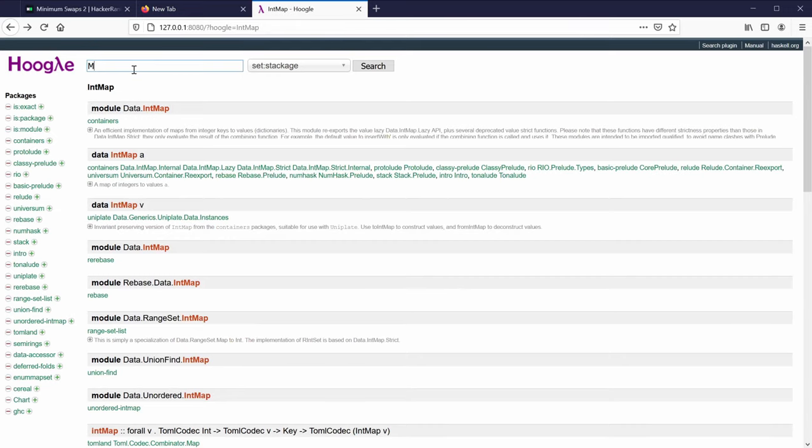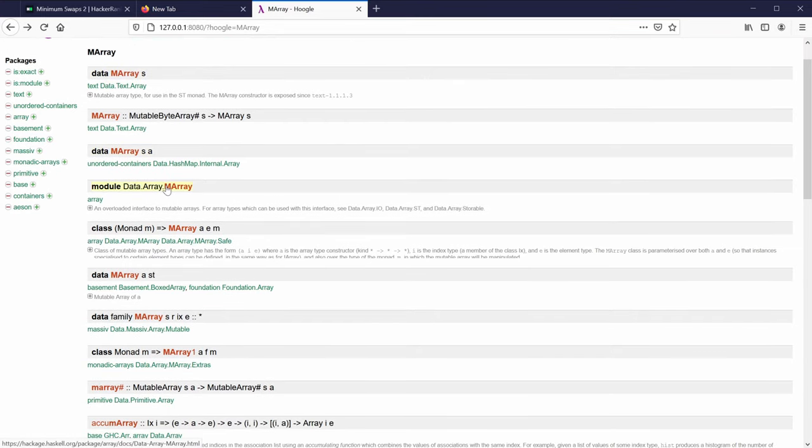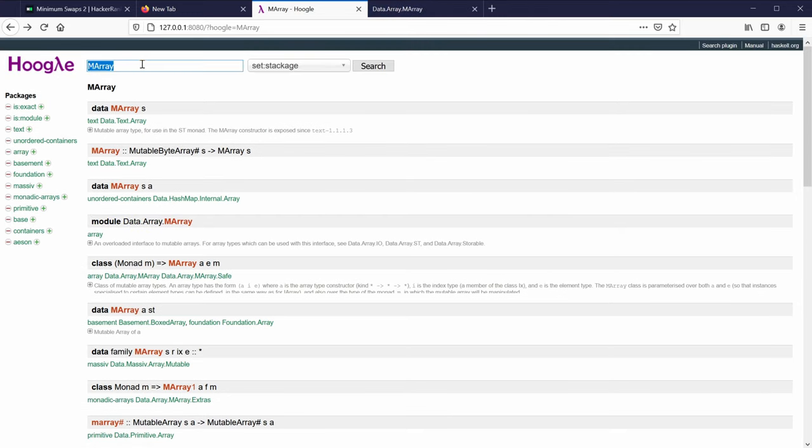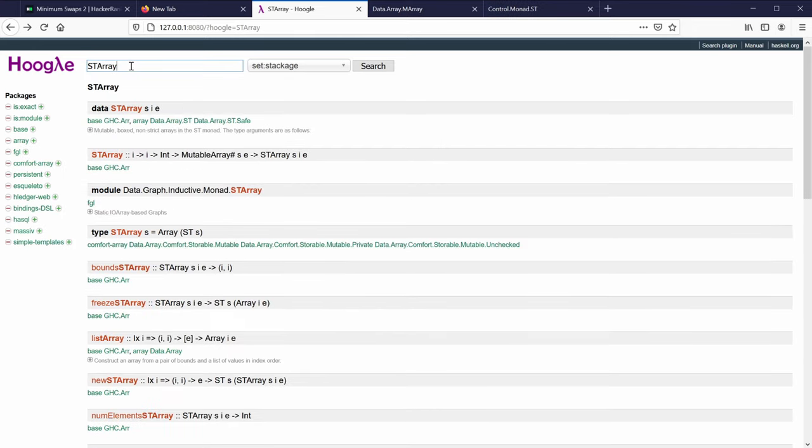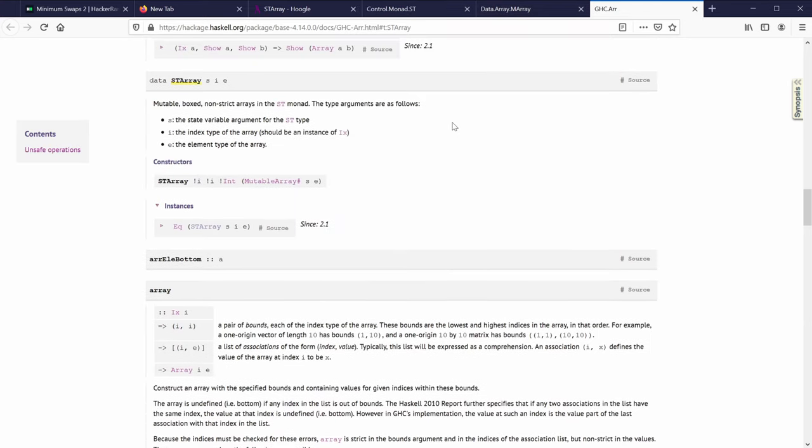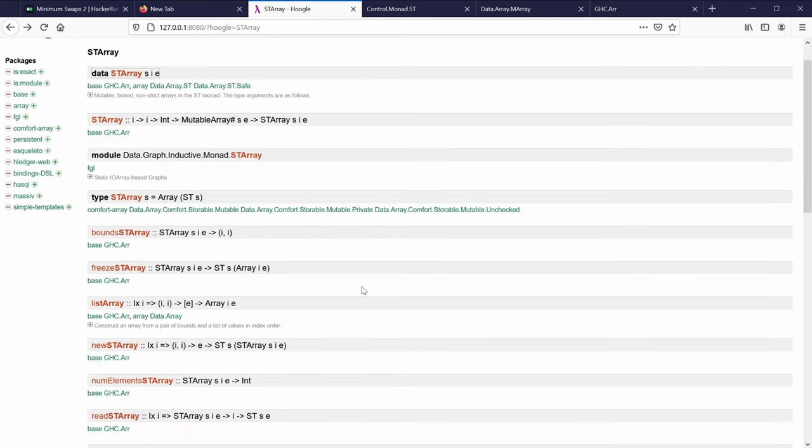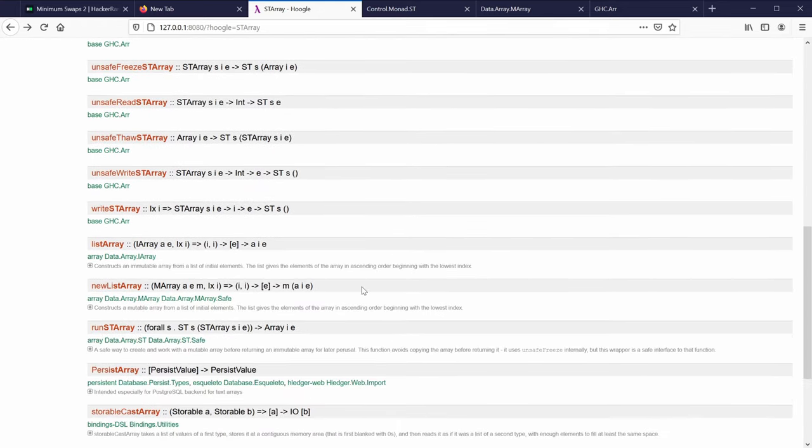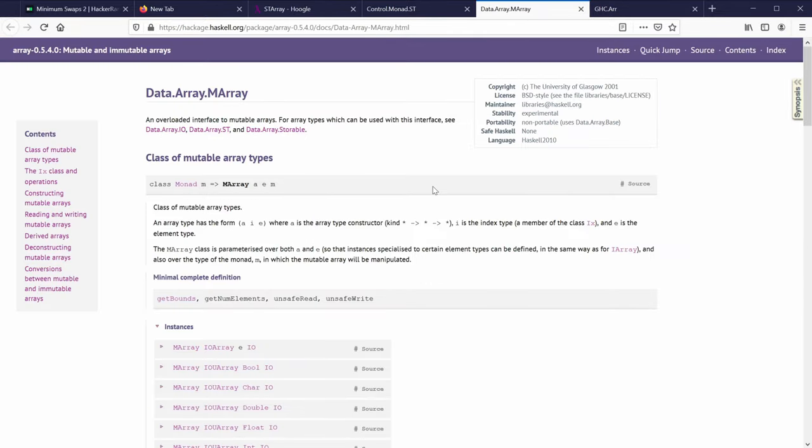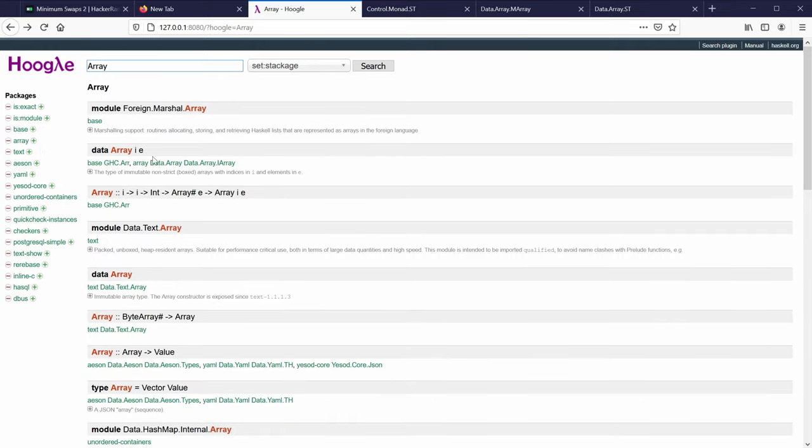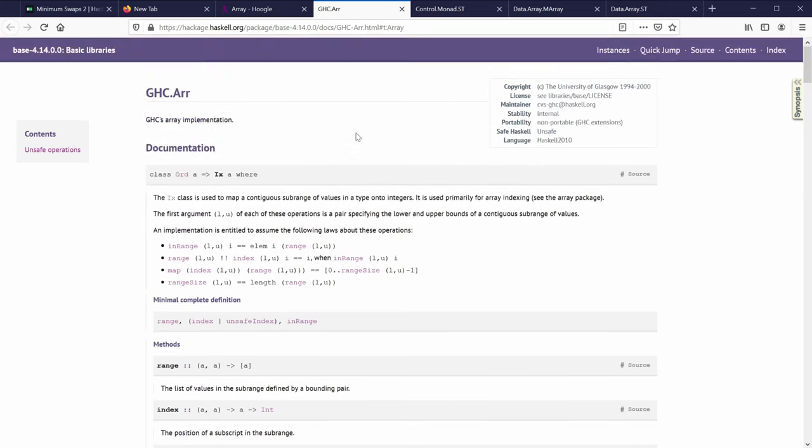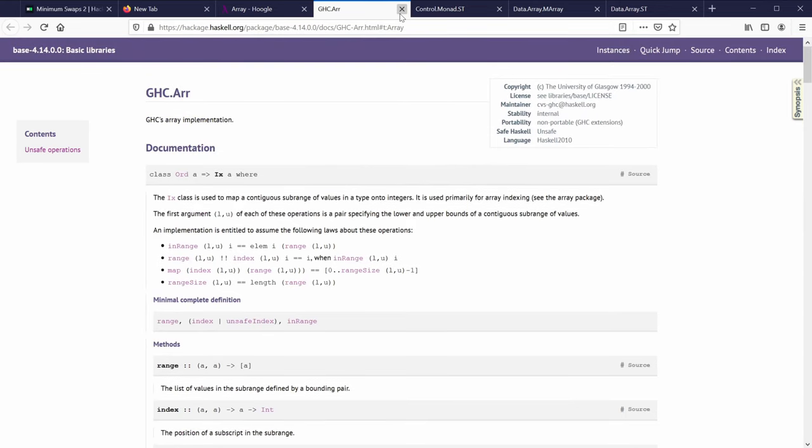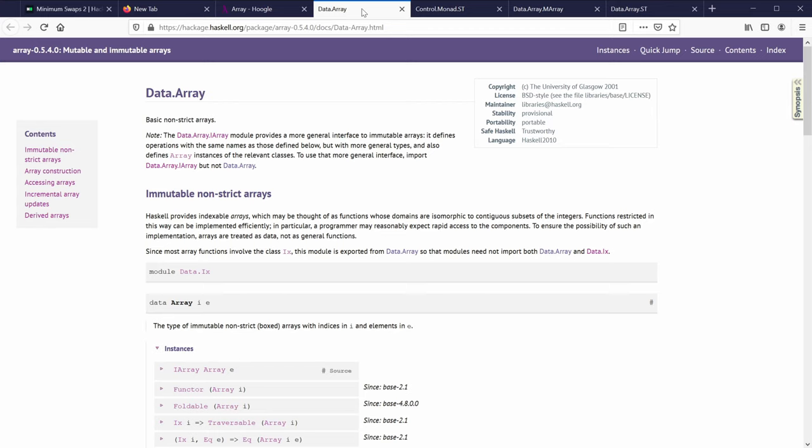It is always good to start with documentation. So we will need docs for MArray, which stands for Mutable Array. And then we will need docs for ST, which is a monad that we are going to use to sort of encapsulate our mutation. And then we will need STArray, which is kind of an implementation of a mutable array that uses ST-Monad to run the mutation under the hood. It's also worth checking out just the immutable arrays.